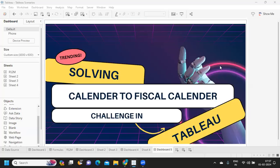Hello everyone, welcome back to my YouTube channel. I hope you guys are doing absolutely fine. In today's video, we are going to solve a complex scenario like converting your calendar date to fiscal date.